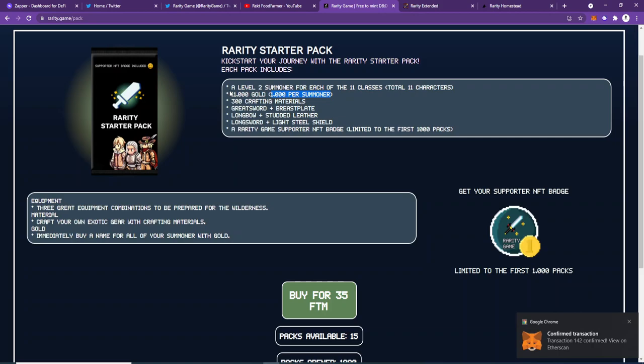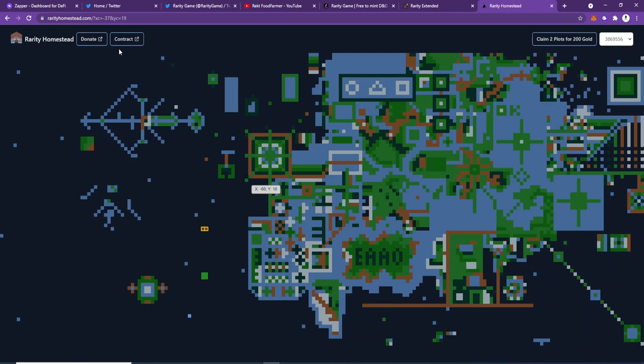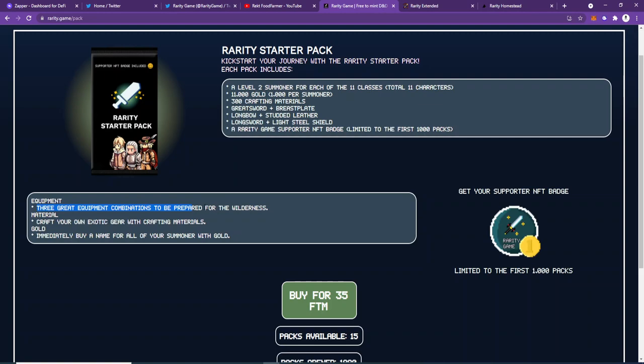And it includes 11,000 gold in it. So that's how I would do it—that is how I would claim land on Rarity Homestead to get gold quickly.